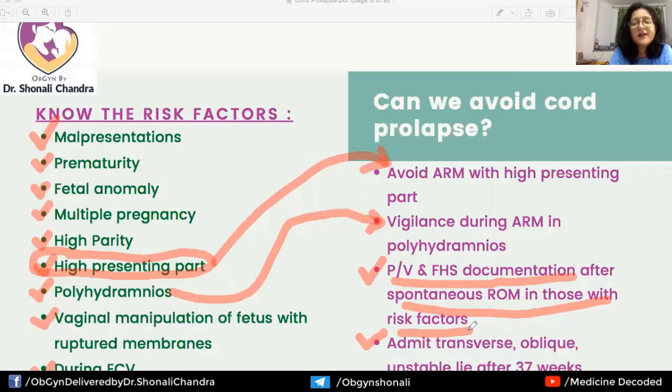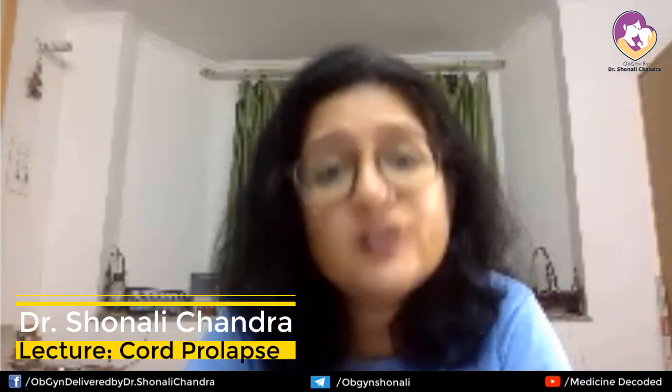PV and FHS documentation after spontaneous rupture of membranes in women with risk factors allows earlier identification of cord prolapse, rather than discovering the cord lying outside the vagina after precious time has been lost. Knowing the risk factors and how to avoid cord prolapse is paramount, because almost 50 percent of cord prolapse cases are iatrogenic — resulting from missed risk factors or incorrect decisions made along the way.